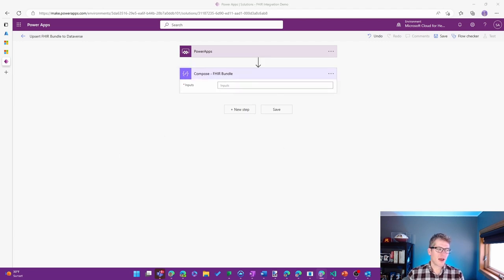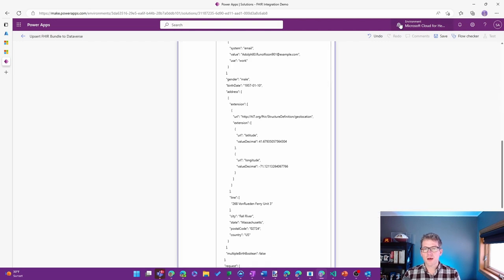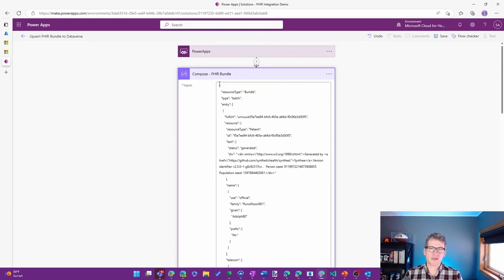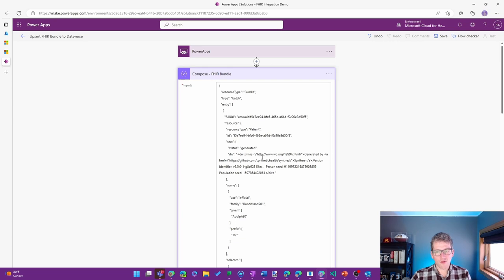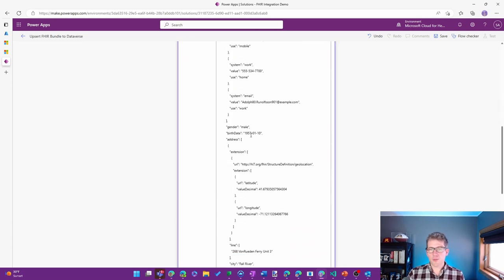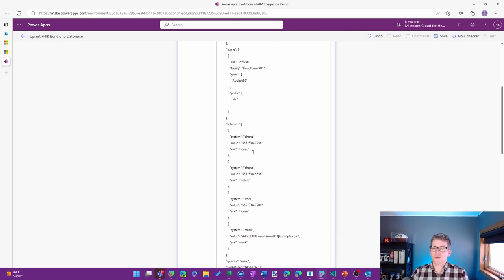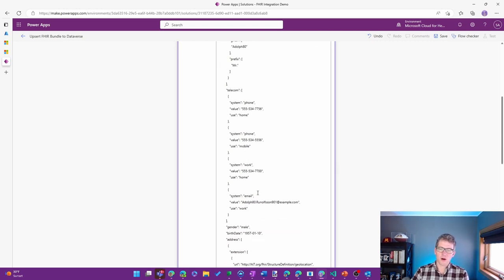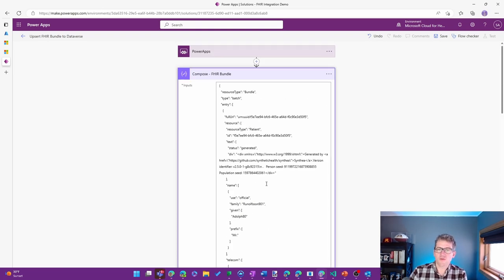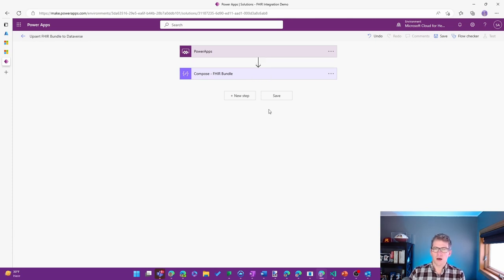And for my FHIR bundle, I'll include a link to a gist in GitHub with all the detail so you don't have to come up with your own FHIR bundle. But it's just a simple FHIR bundle for a patient. I'm including a couple of things like phone number as well as email address, birth date, and so forth. Just enough to be able to have a worthwhile demonstration of how this works.